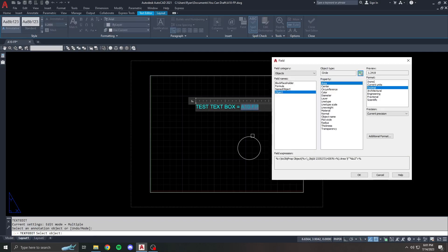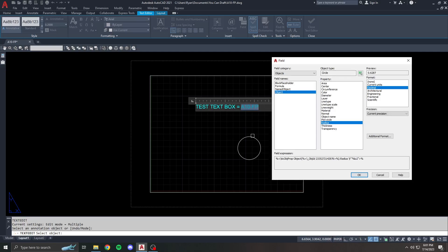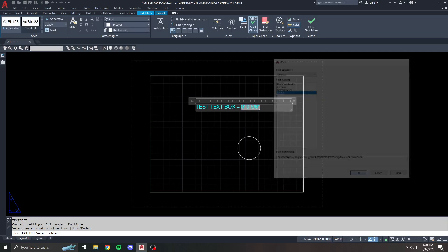Now I've got a circle and these are all of the properties that I can read from the circle. I can read the area, the circumference, the color, all these different things. And you can see what the preview is. Let's say I want to see the radius of that circle. I can have it using the current units or decimal, architectural, whatever I need it to show. I can hit okay.